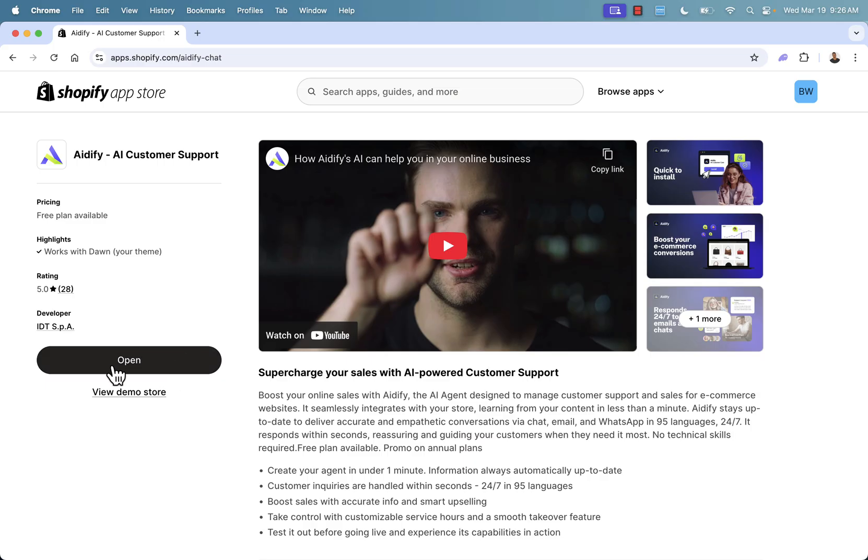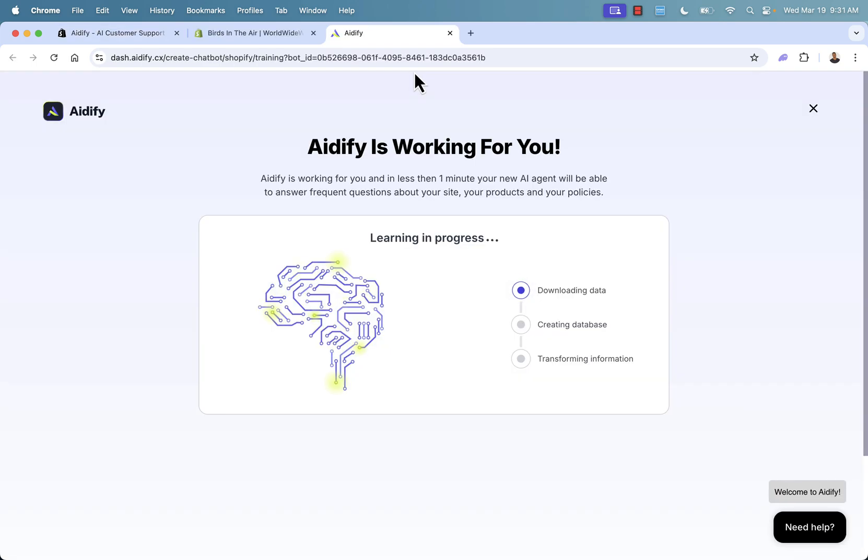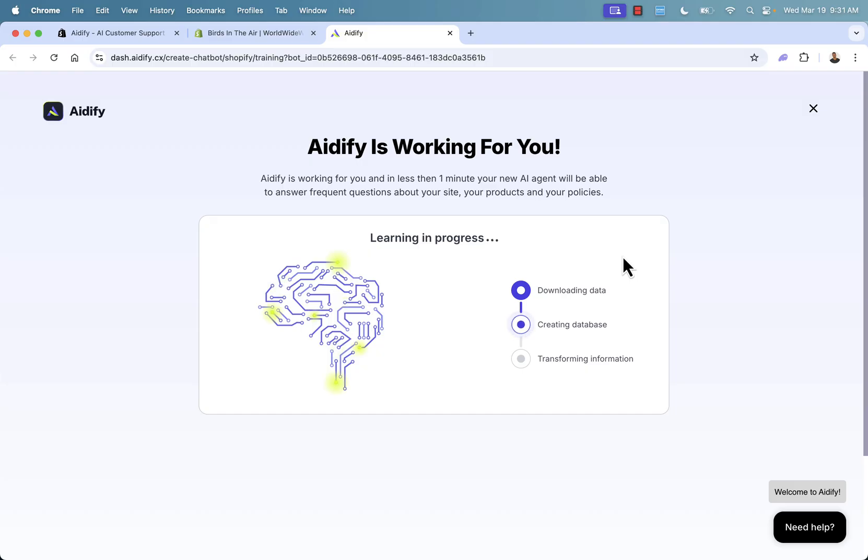And all you need to do is press the install button right over here. I already have it installed in my store. So you see open, but you're going to see install. Click the install button. We'll go ahead step by step. And I'm going to show you exactly how this works and exactly how it's going to look for your customer. Once you press the install button, this will literally do everything for you. Learning is in progress. And basically what it's going to do is download all of the data in your store, organize it, and learn it. This is the power of AI.